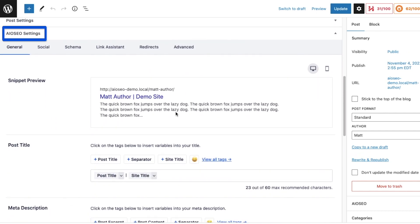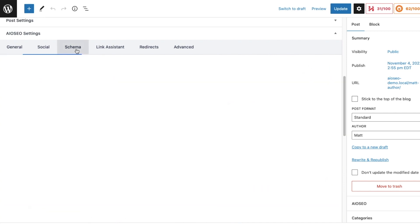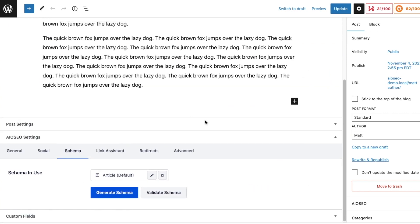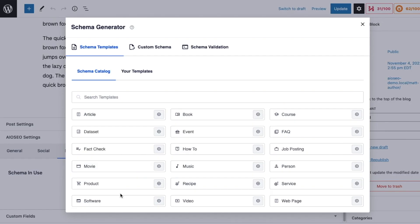If we scroll down past the content of that post to the All-in-One SEO settings section, we can click on the tab up top that says Schema, and then click on the big blue button that says Generate Schema.